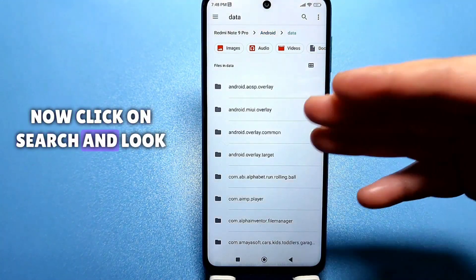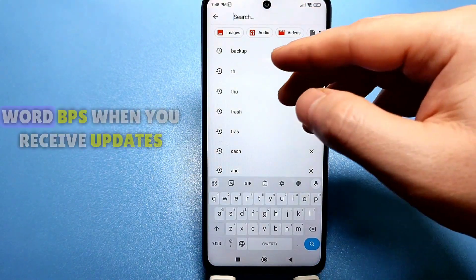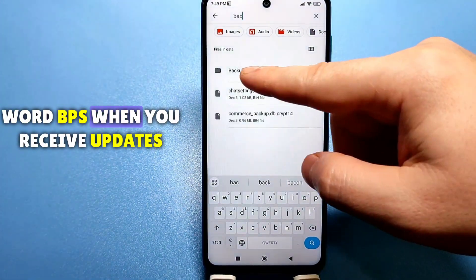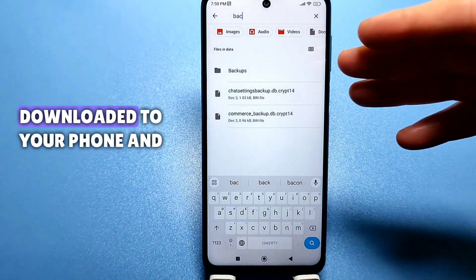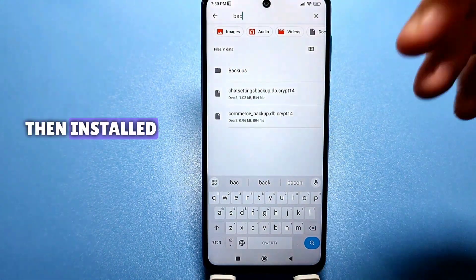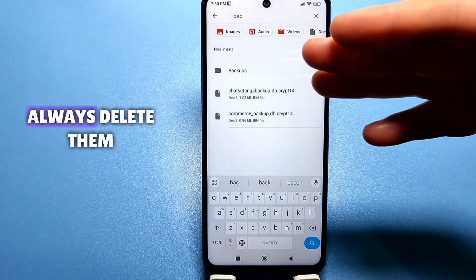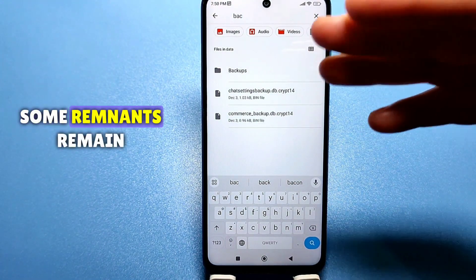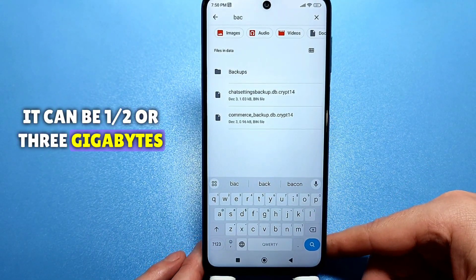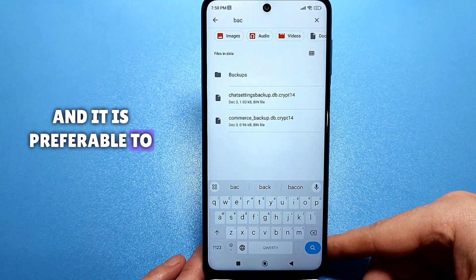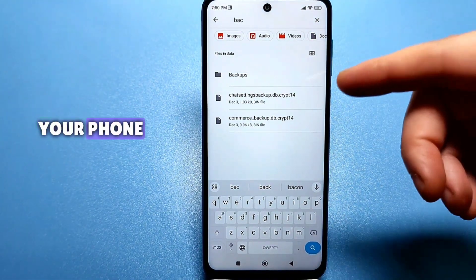Now click on search. I have already cleaned it, but you need to search for the word BPS. When you receive updates, most of the time they are downloaded to your phone and then installed, but the Android system does not always delete them. Some remnants remain — it can be one, two, or three gigabytes — and it is preferable to find and delete them manually so that there is more space on your phone.